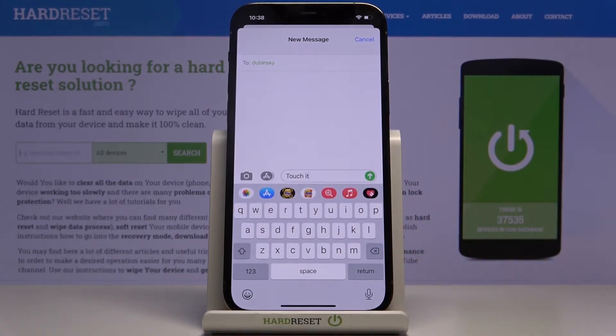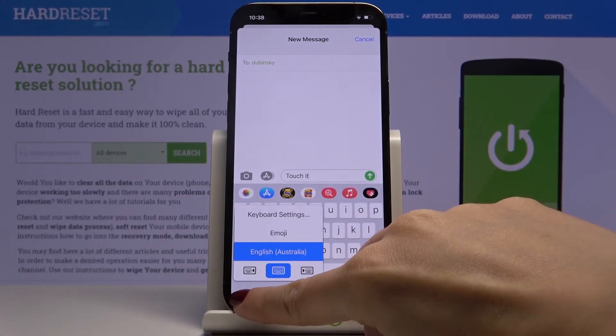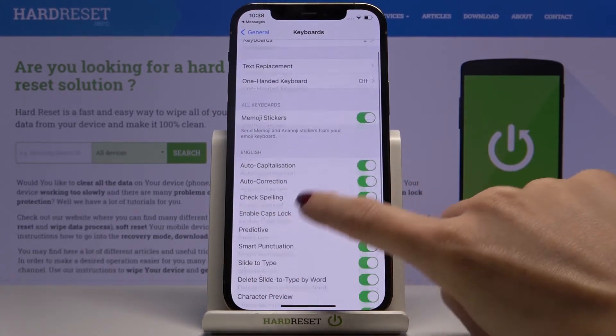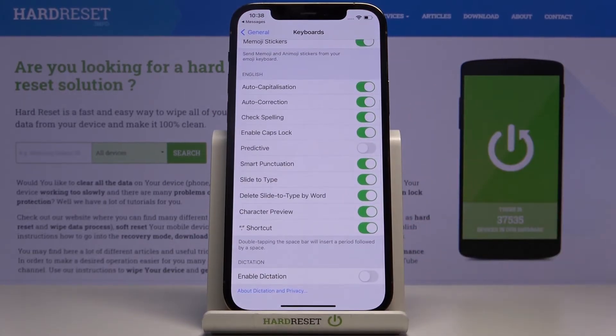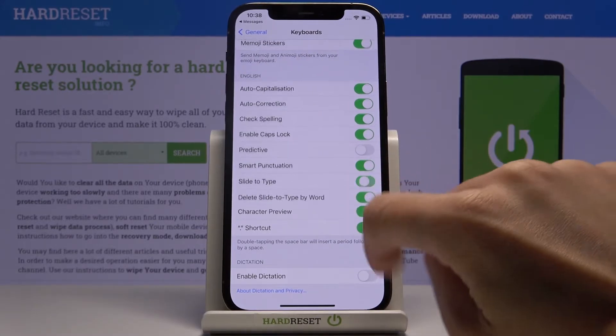But if you'd like to turn off this feature, just click on the memoji icon for a bit, then click on the keyboard settings, scroll down and unmark slide to type.